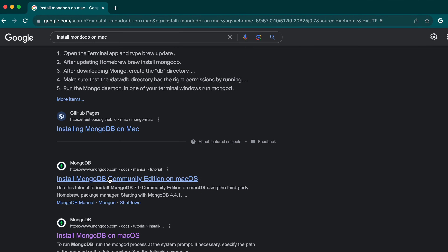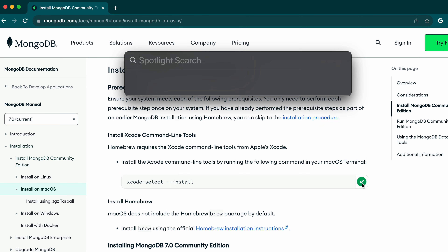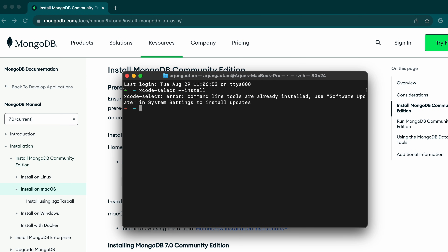Go to this link from mongodb.com — you can see the 'Install MongoDB Community Edition' page. Scroll down to see the installation instructions. The first thing you need to do is install the Xcode command line tools. Copy that command, open the terminal, and paste it. In my machine it has already been installed, but if not, this will install Xcode onto your system.